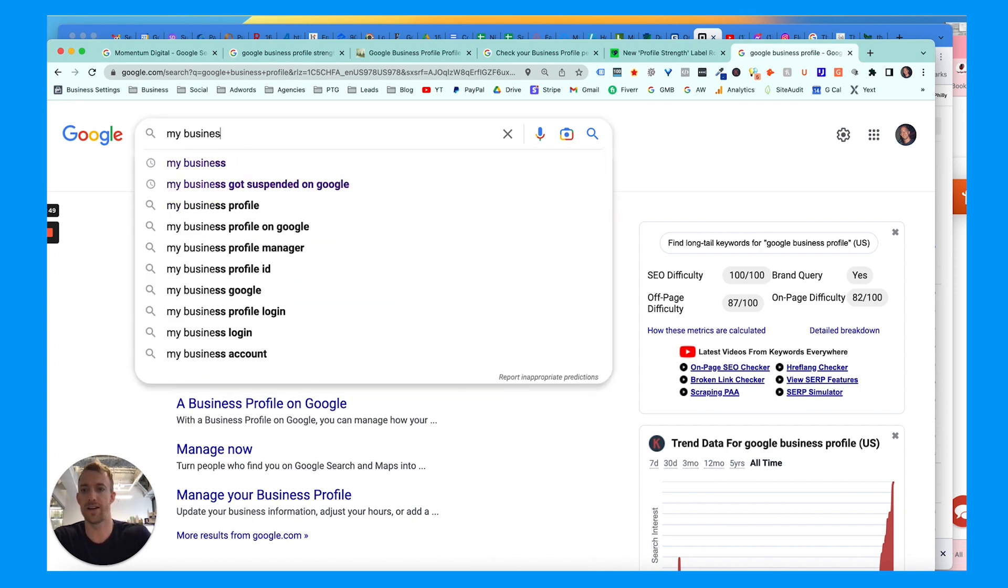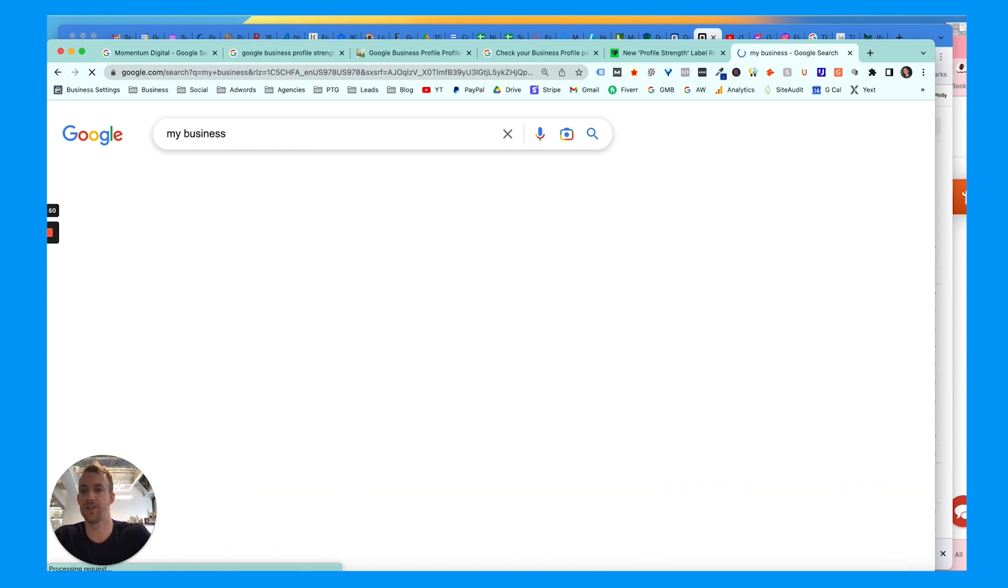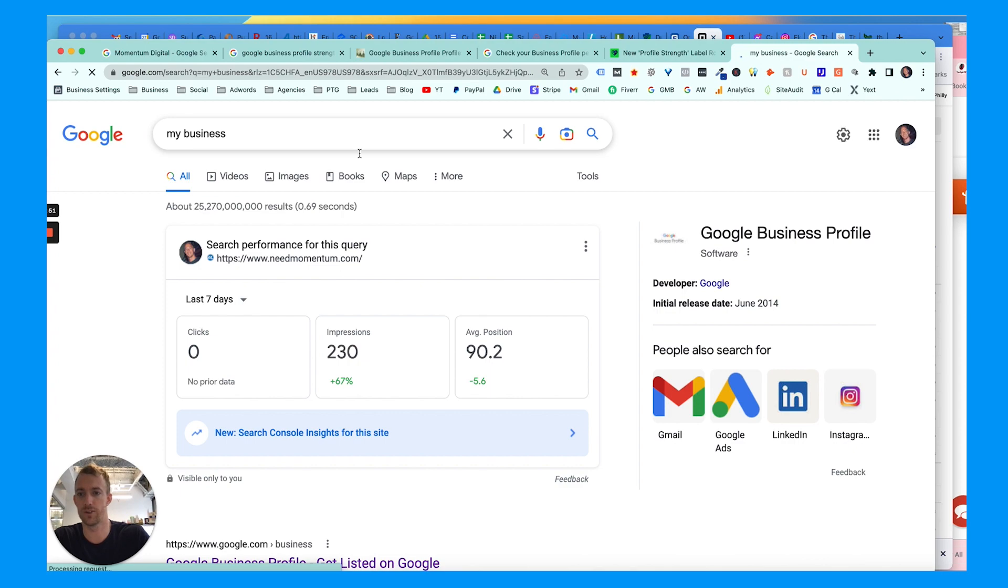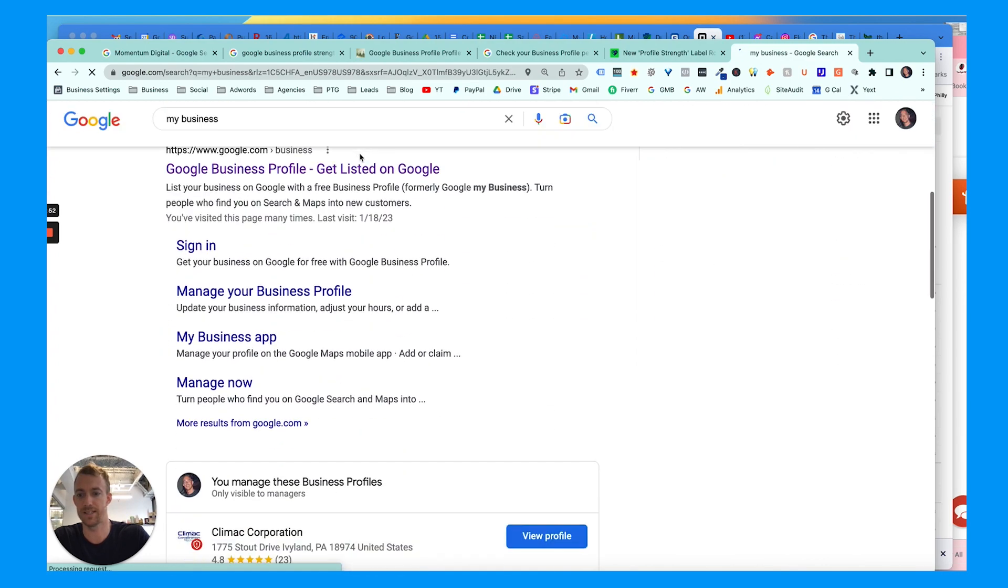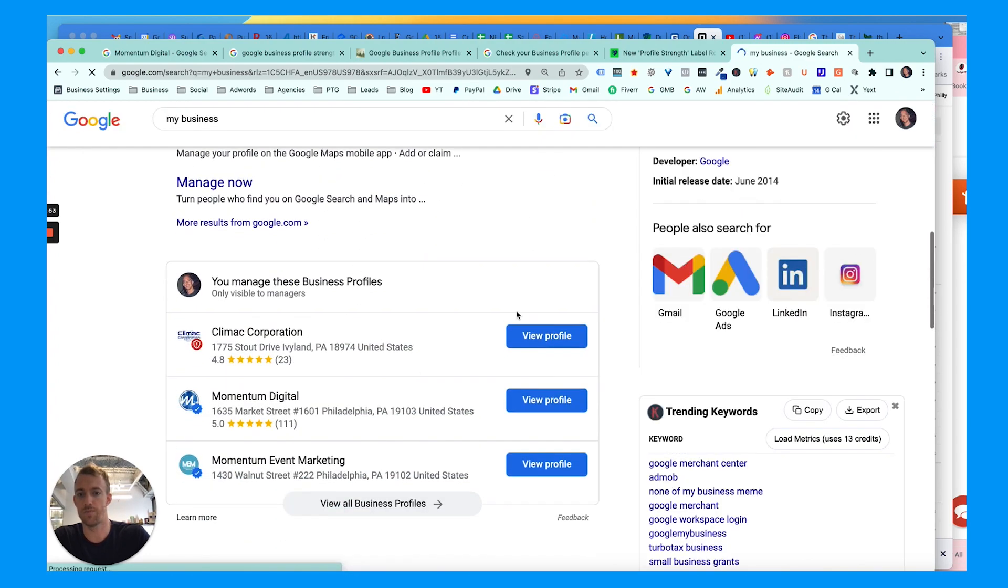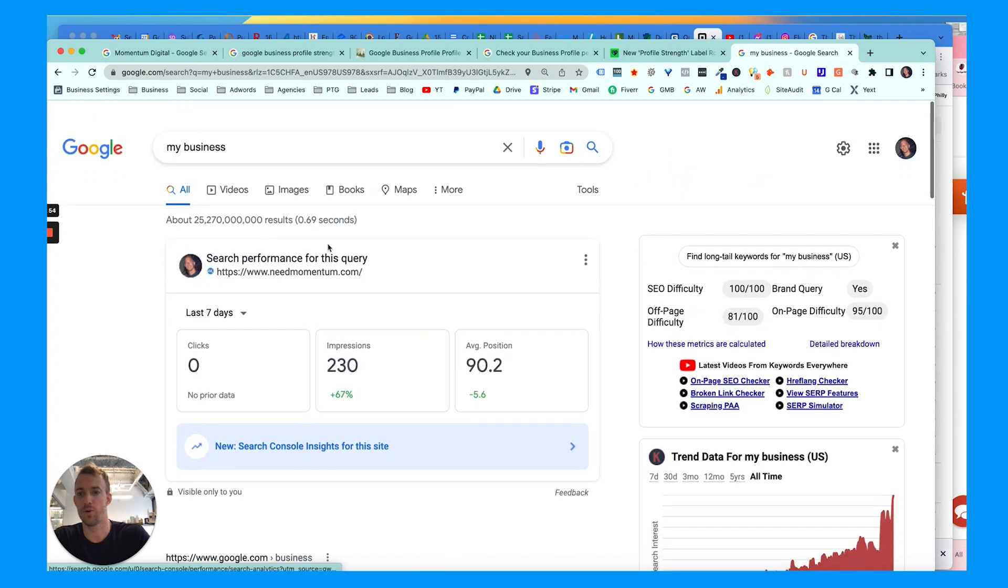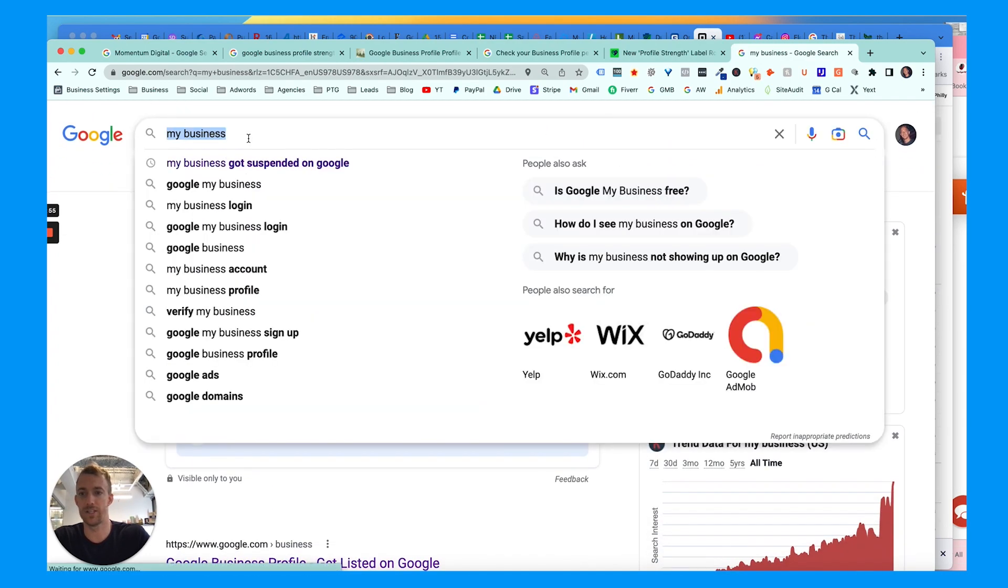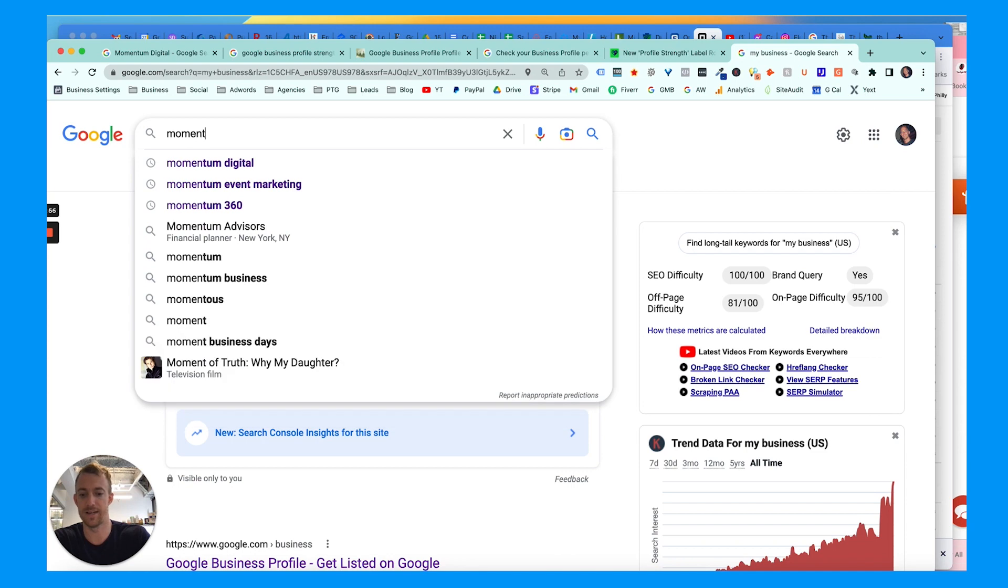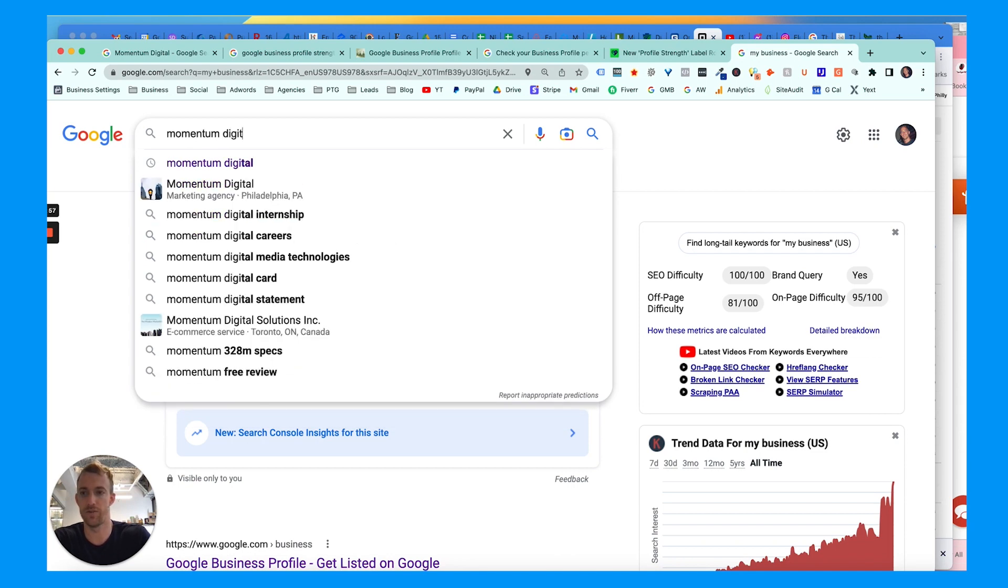As long as you're logged into your account that has access, you can just go to Google and search 'my business' or it should pop up. Or you can literally just search your business name, which is what we're going to do for this example using our agency Momentum Digital.